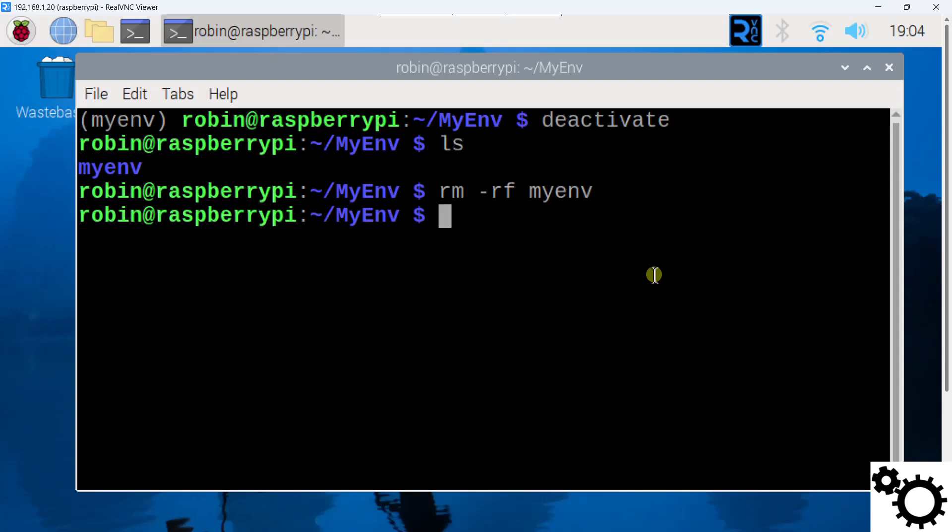And then I'm going to check again so I can write ls and you can see I don't have my virtual environment anymore. So I removed my virtual environment.